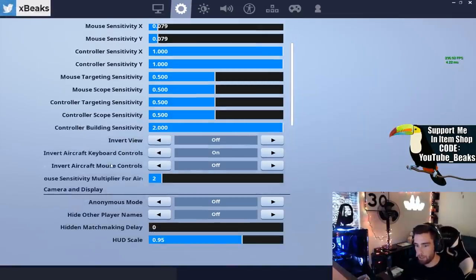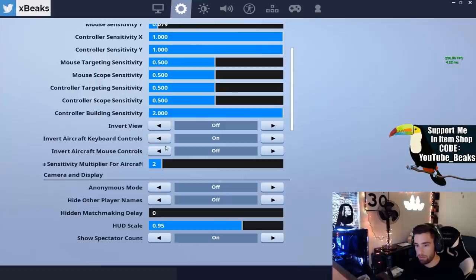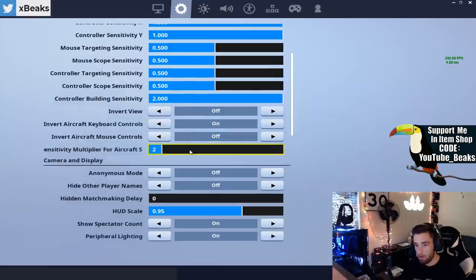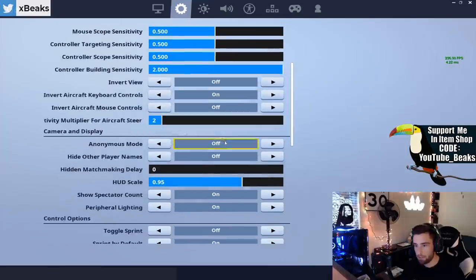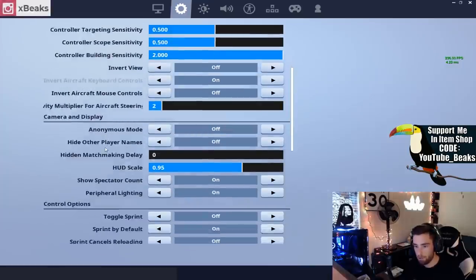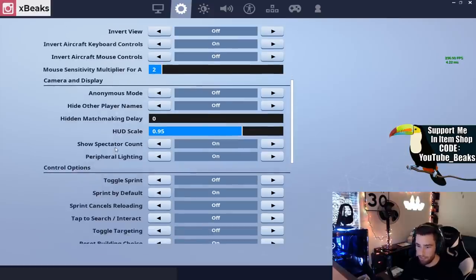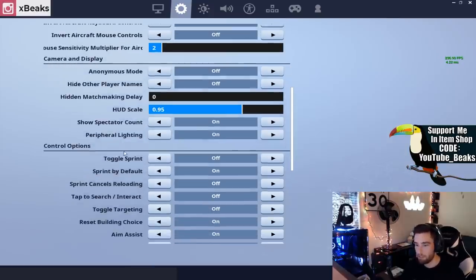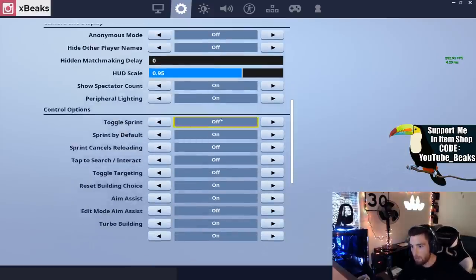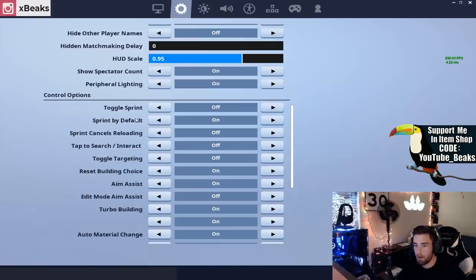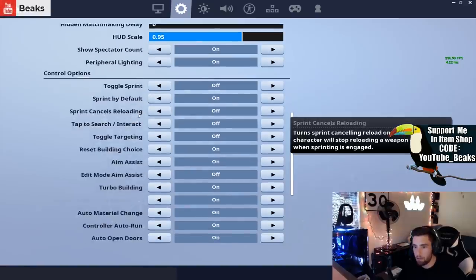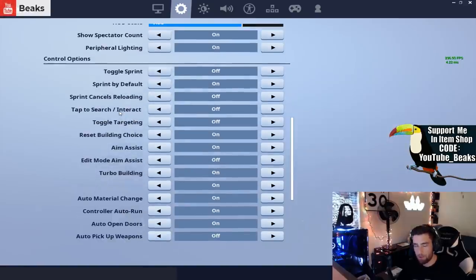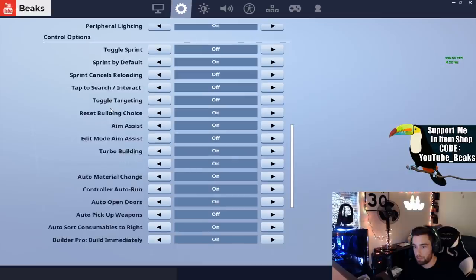My X sensitivity is 0.079, Y sensitivity is the same. Mouse and scope stuff is half of what I have up there. HUD scale is at 0.95, it's slightly smaller than what it is. Toggle sprint's off, sprint by default on. Just pause the video if I'm moving too fast, but I'm just going to scroll through the rest of this.